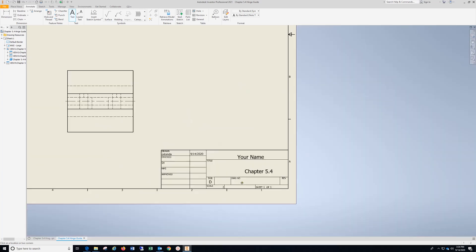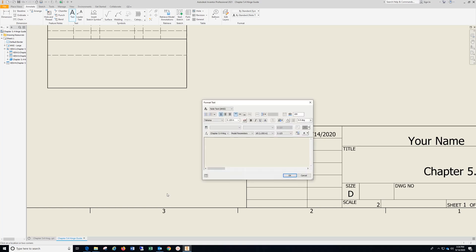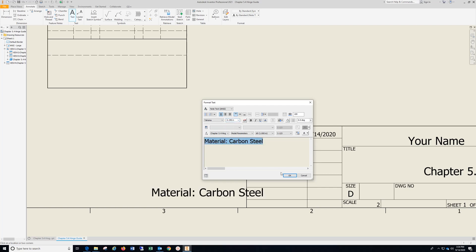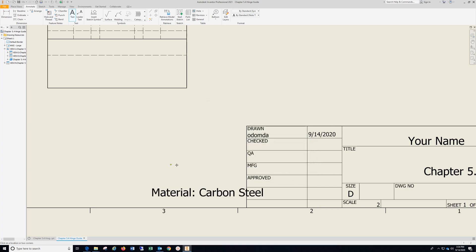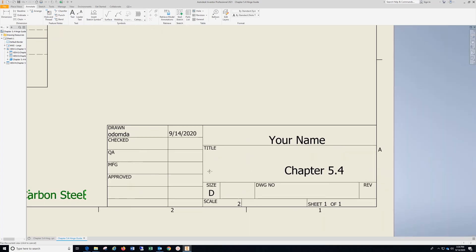Zoom out a bit. Click over here. Type in material, colon, space. I'm going to use carbon steel. So highlight, select, hit OK. Hit Escape. Move this over. Center this up.